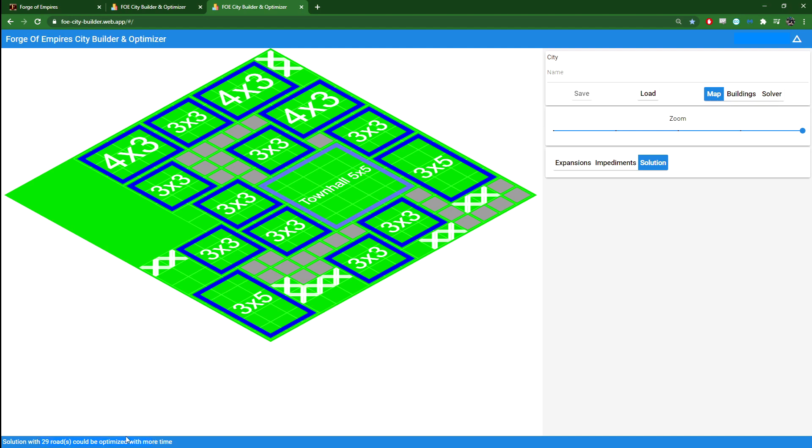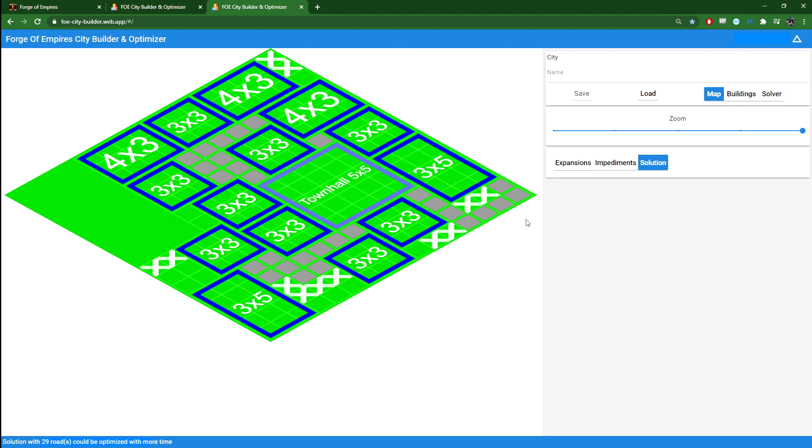If I let it run longer, it might get a better solution. There are some obvious things to improve here. For example, down here, you can see that all of these roads are unnecessary and so on.